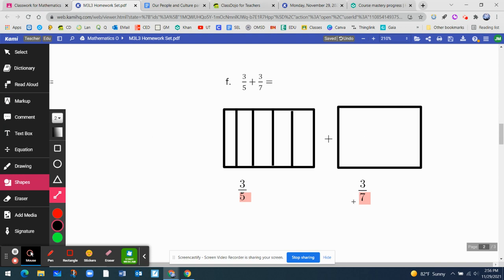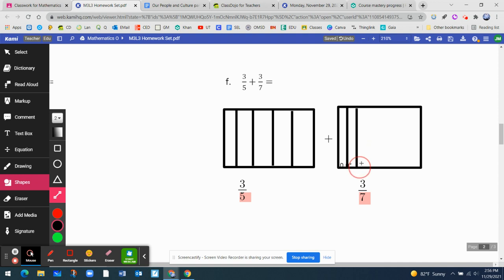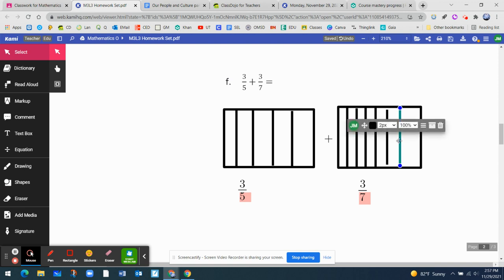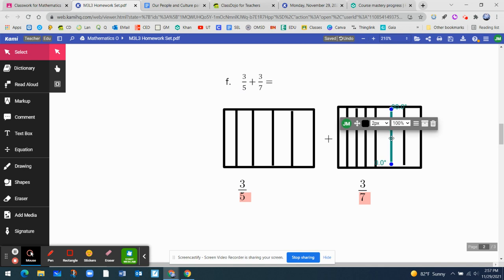And now for this one, it should be seven segments. We have seven segments: two, three, four, five, six, and seven. Let's pretend that they're all the same length. These are the representations of each of the fractions.